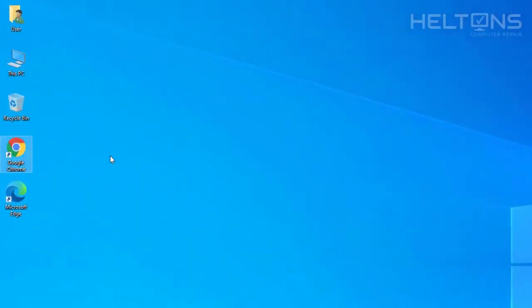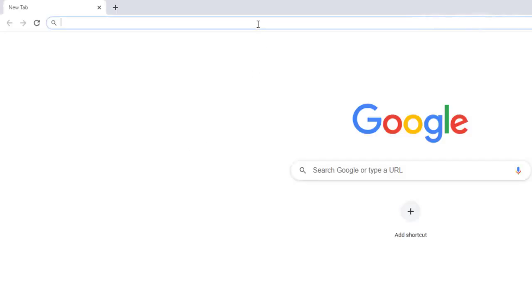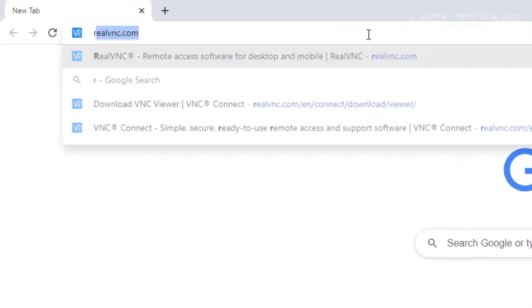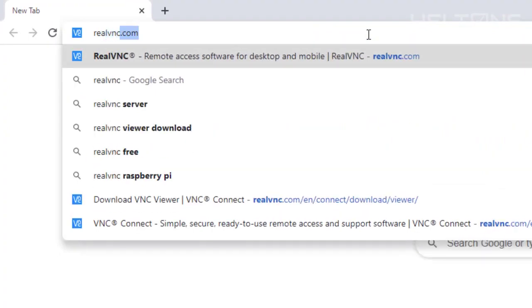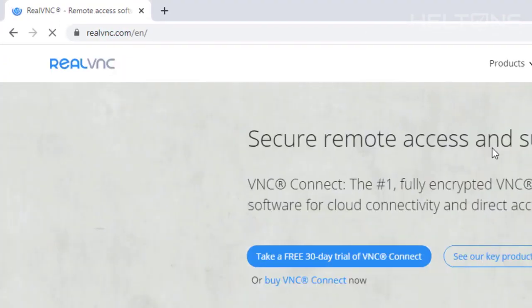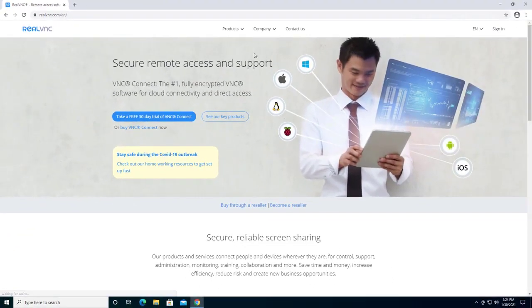So first you just go ahead and go to Google Chrome. Once you get to Google Chrome, just go ahead and type in realvnc.com. And you should get to their site.